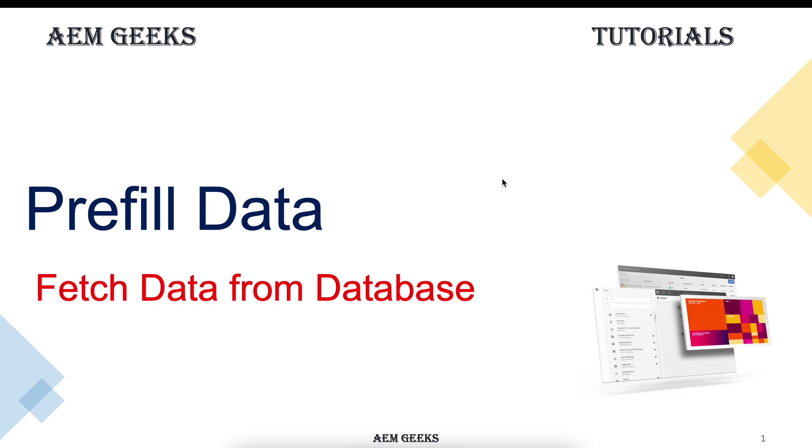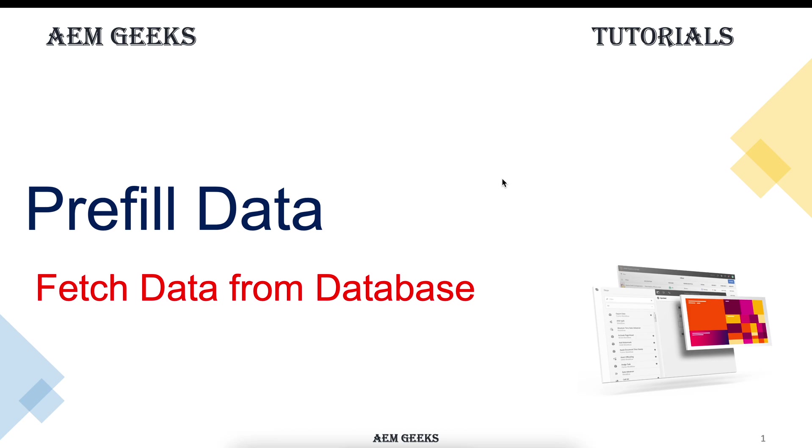I will not write any code. In some cases, you need to fetch data from the database. For example, you may need to fetch data on page load, on a button click, or when you select a particular item in a dropdown. Till now, I've already explained how to insert or add data in database from the form. In this, we'll see how to fetch that data back from the database.